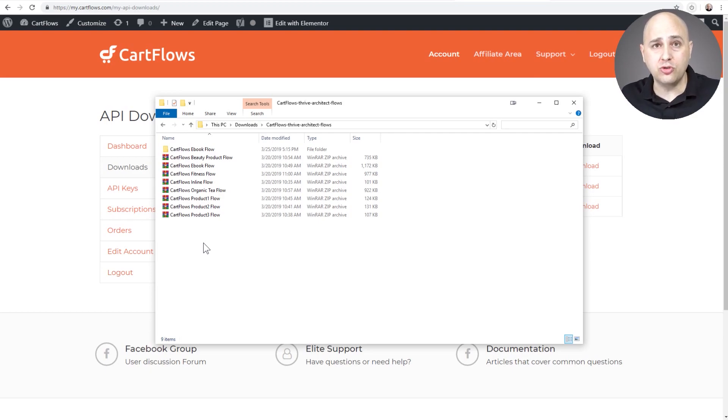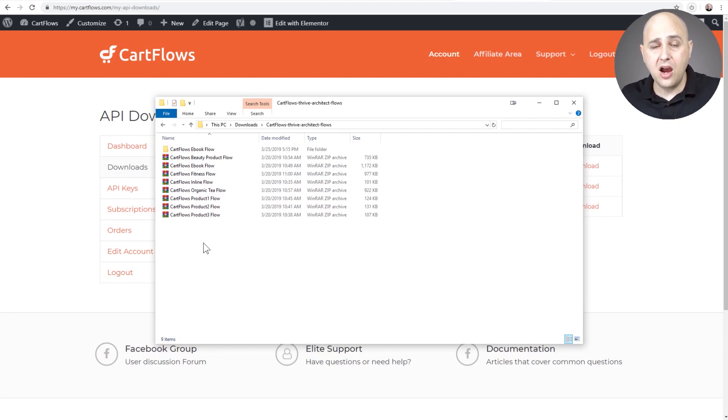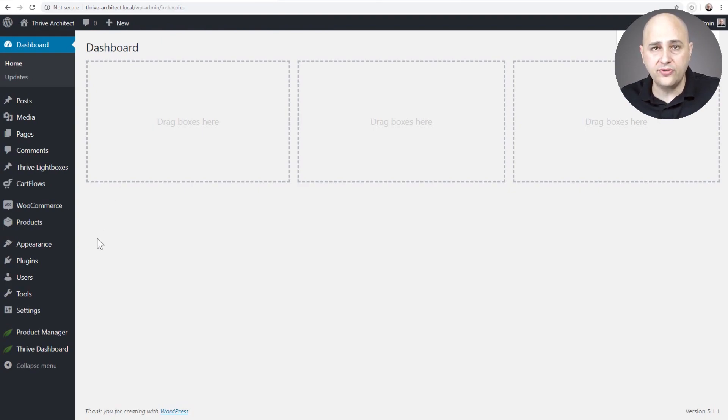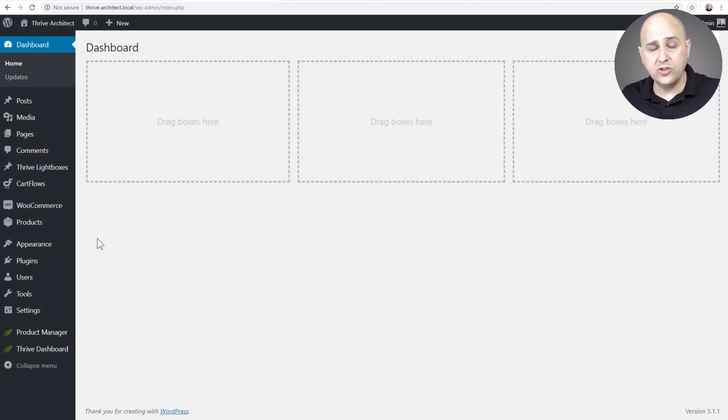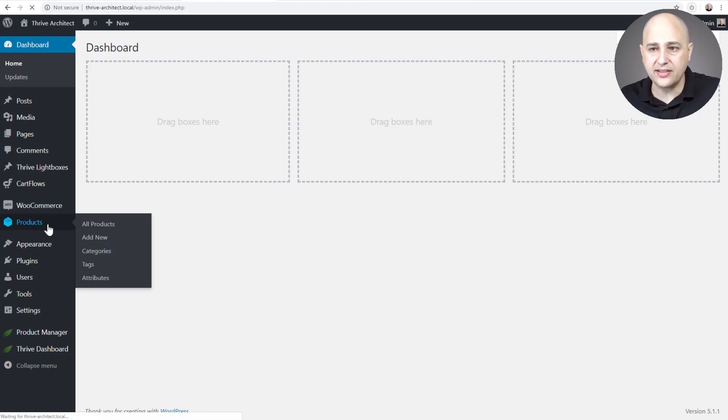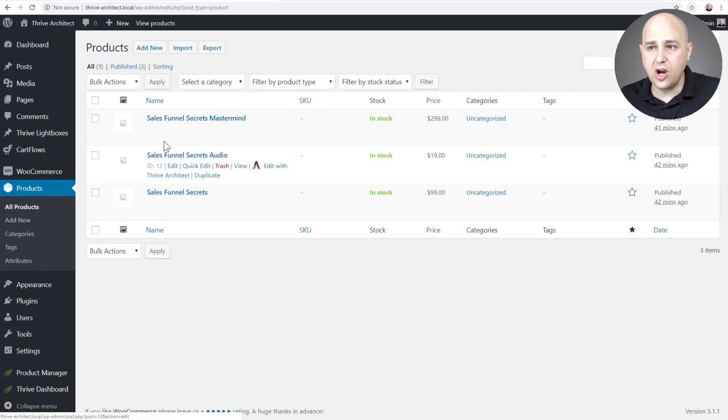So what we're going to do right now is go through restoring one of these on this website. I've already gone ahead and installed CartFlows, CartFlows Pro, Thrive Architect, and CartFlows uses WooCommerce for the checkout. So I've already added that and I've added a few products to WooCommerce that we're going to link up to the sales funnel.